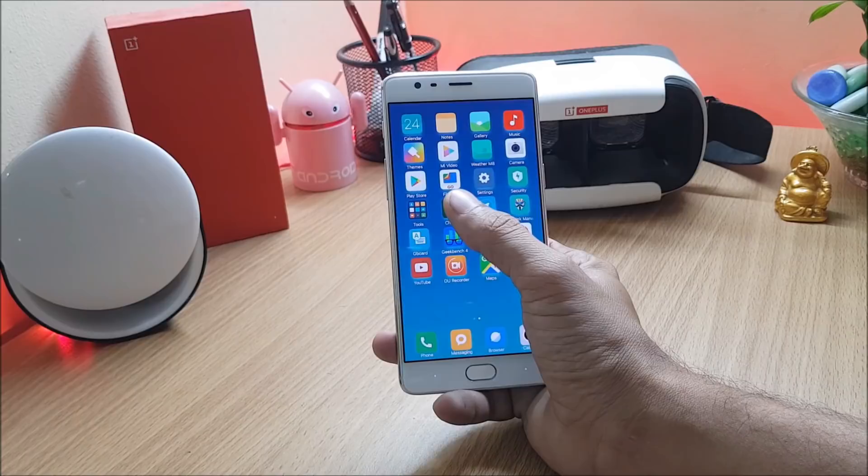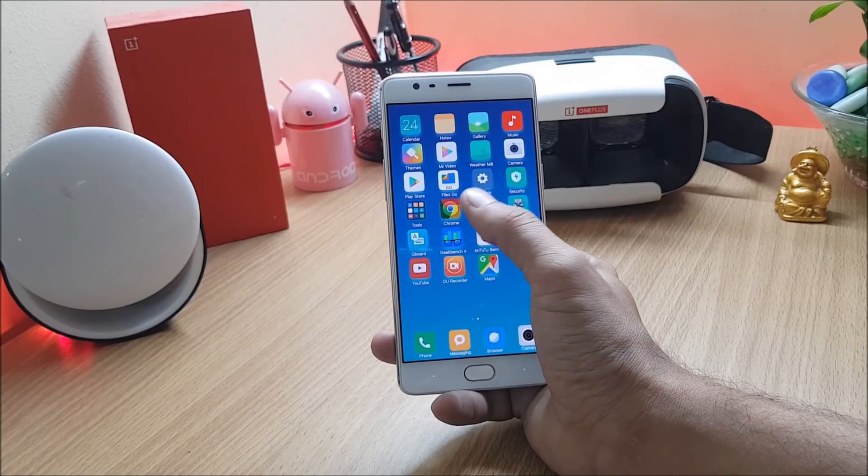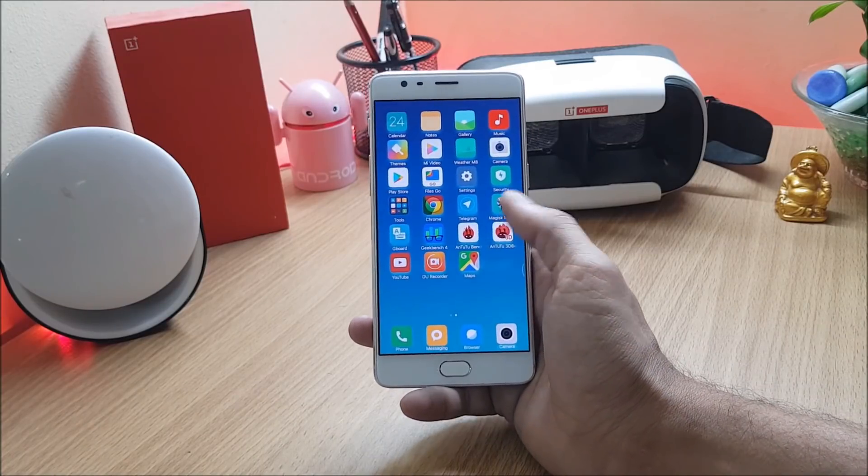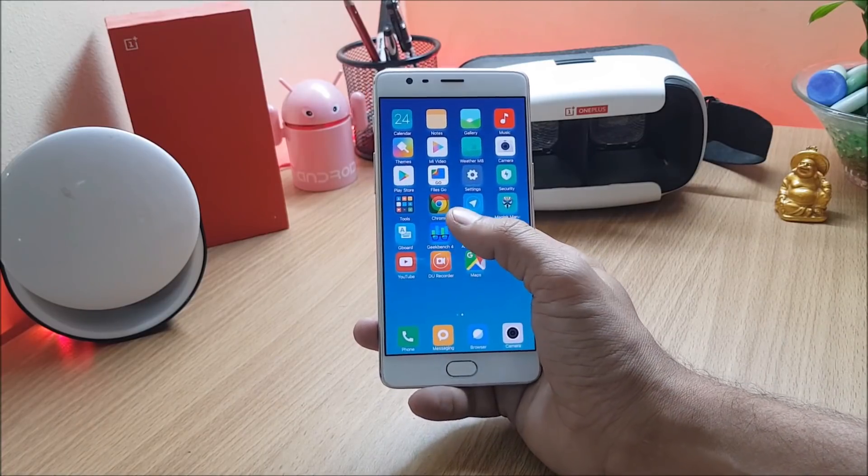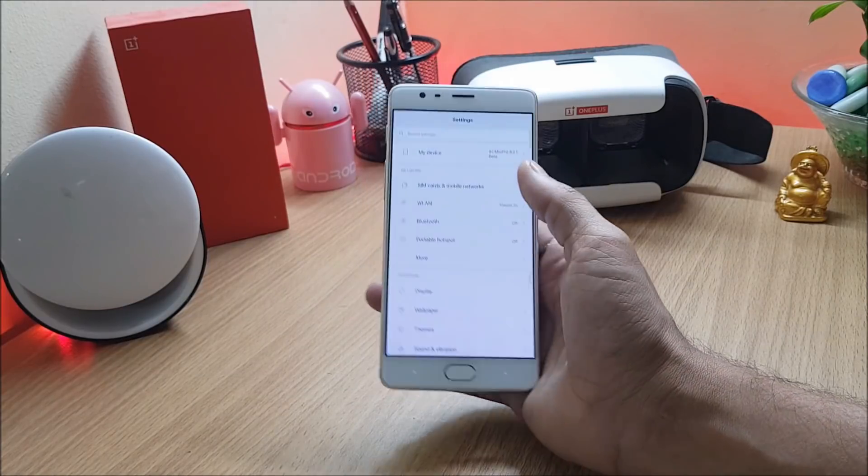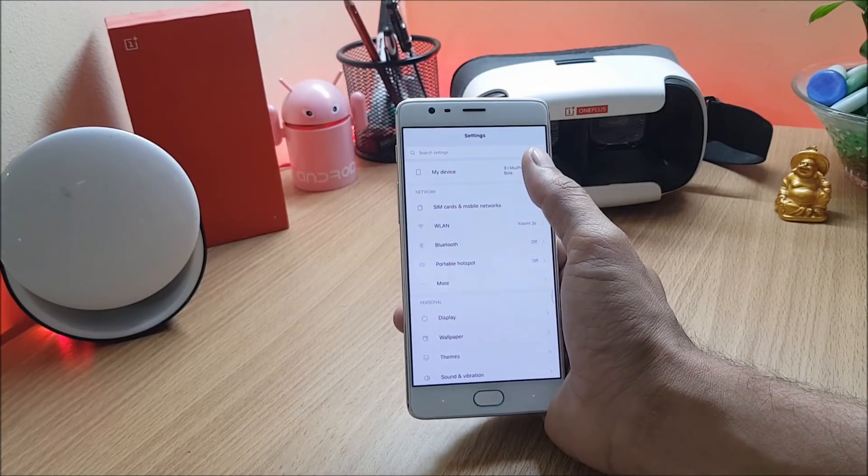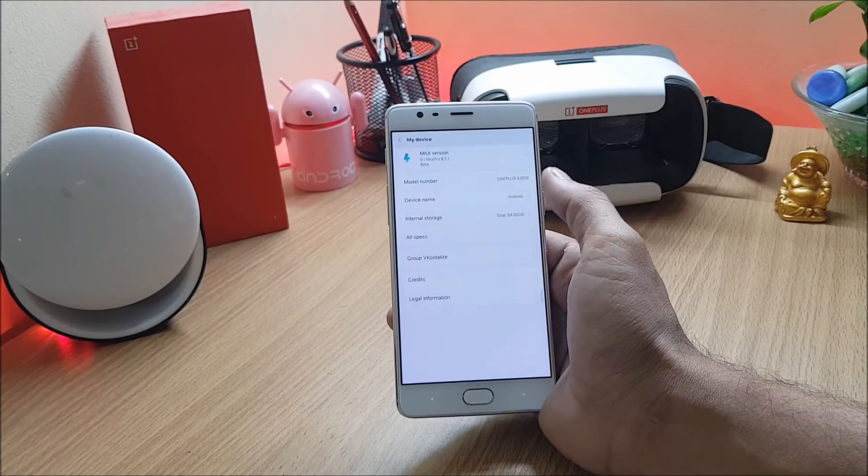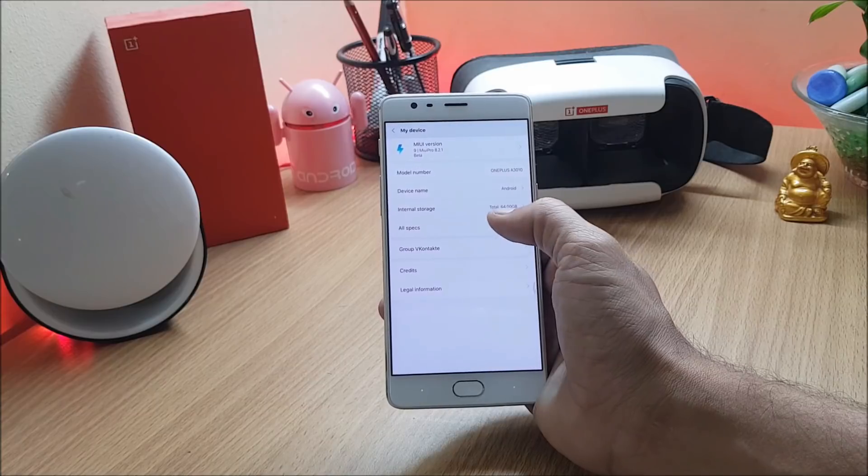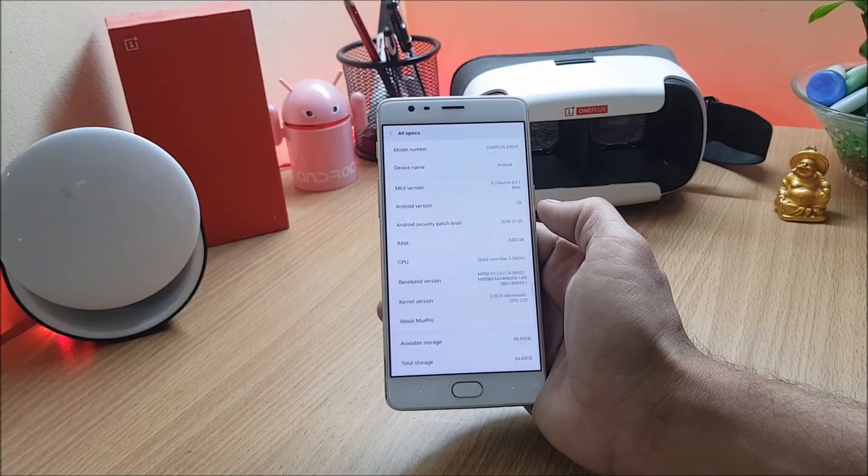So guys this ROM has Play Store pre-installed on it, you don't have to install it manually. First let's go to the settings and check the software information. Going to settings, here you can find an option of my device, under this you go to all specs.